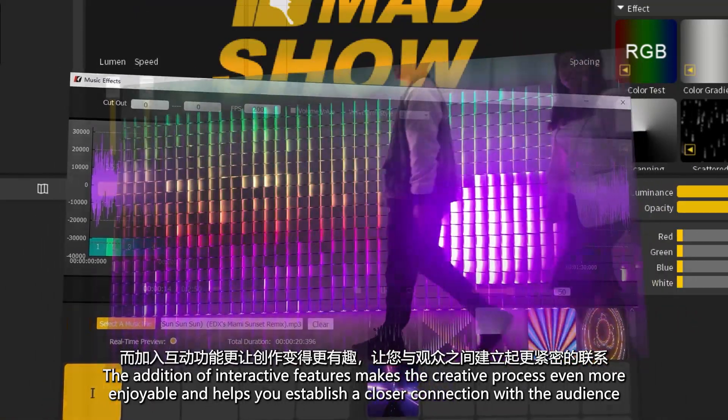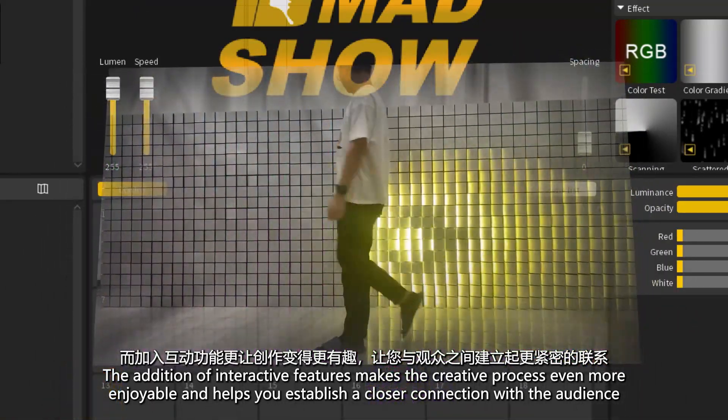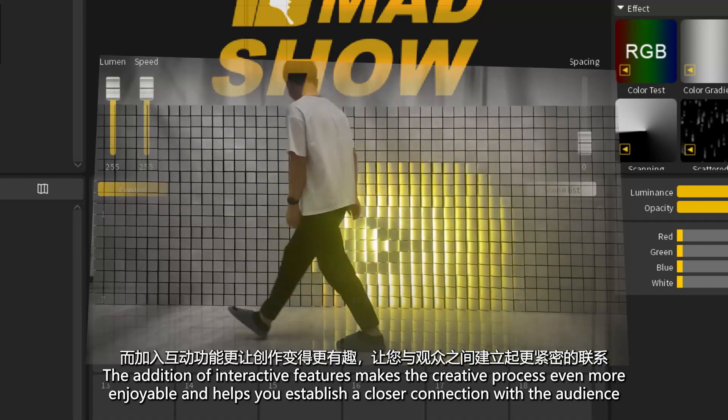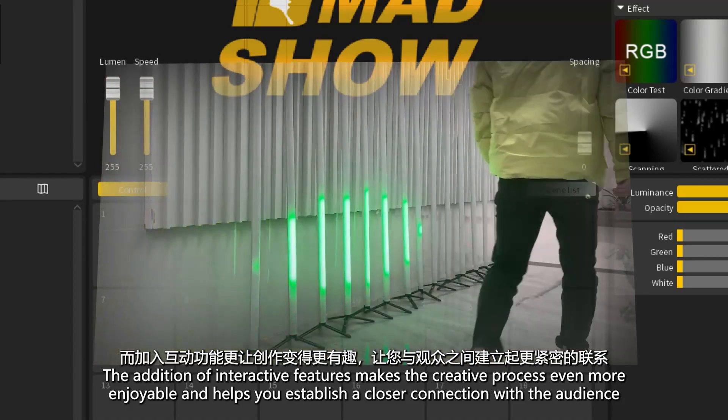The addition of interactive features makes the creative process even more enjoyable and helps you establish a closer connection with the audience.